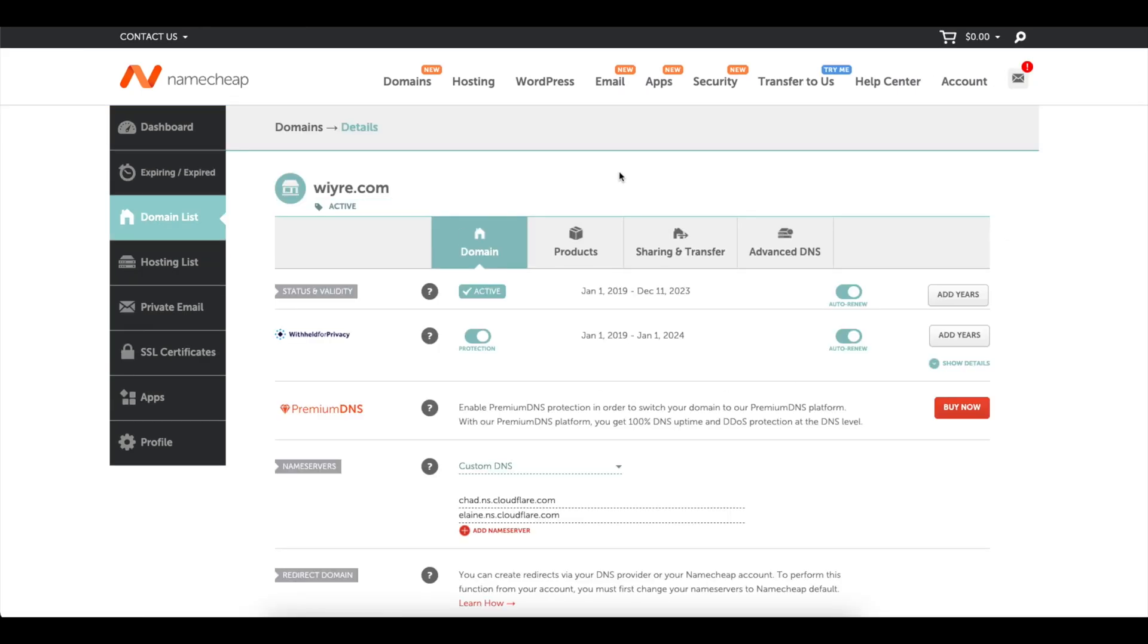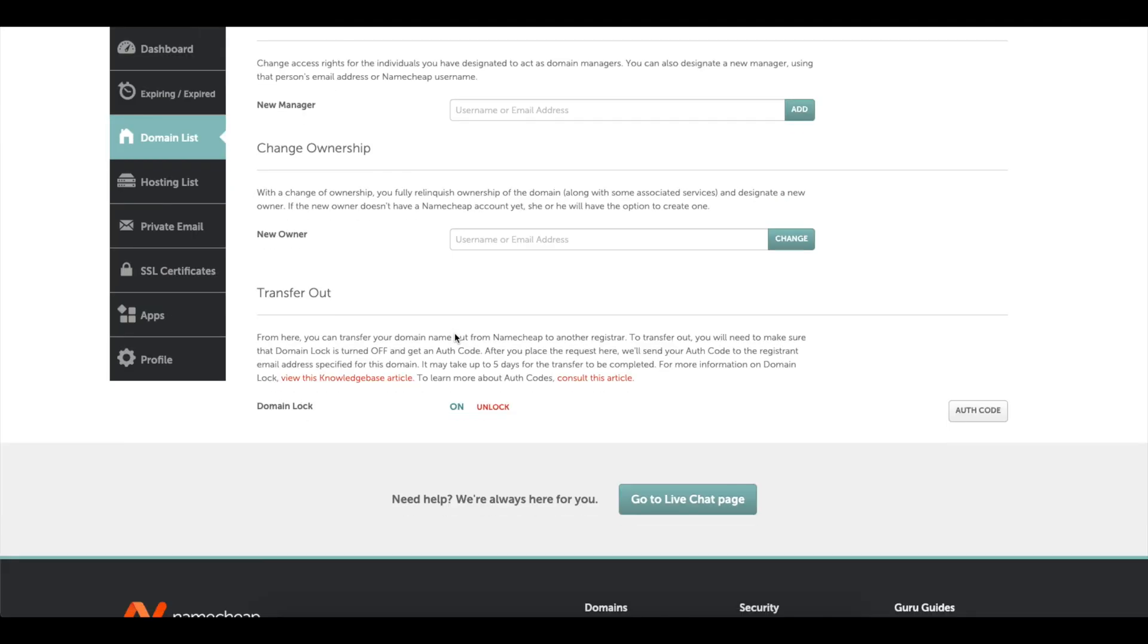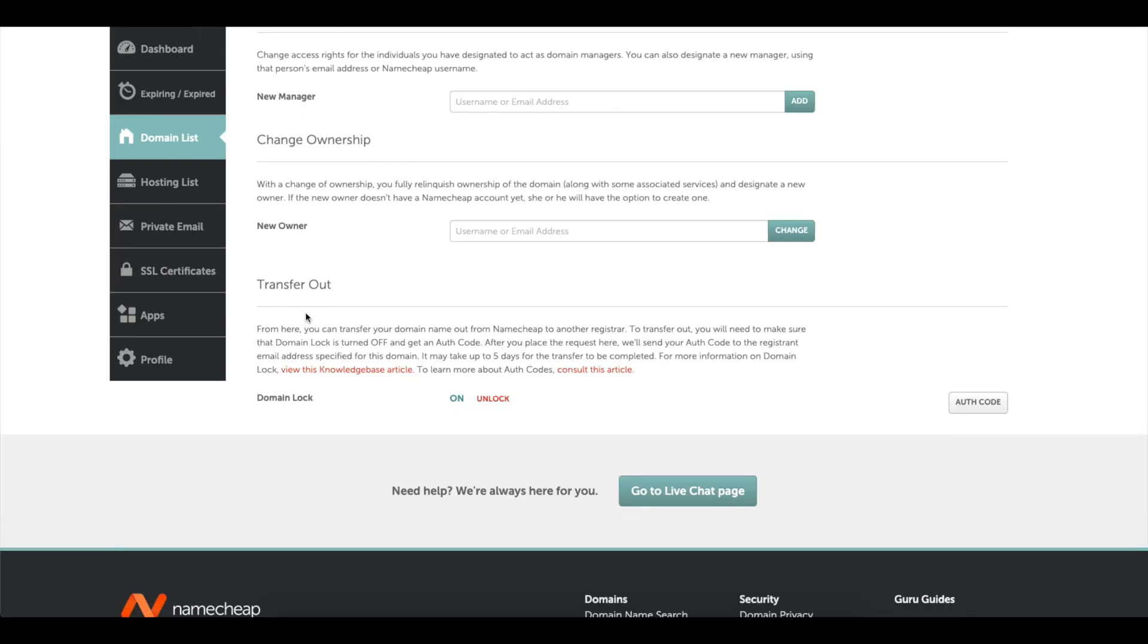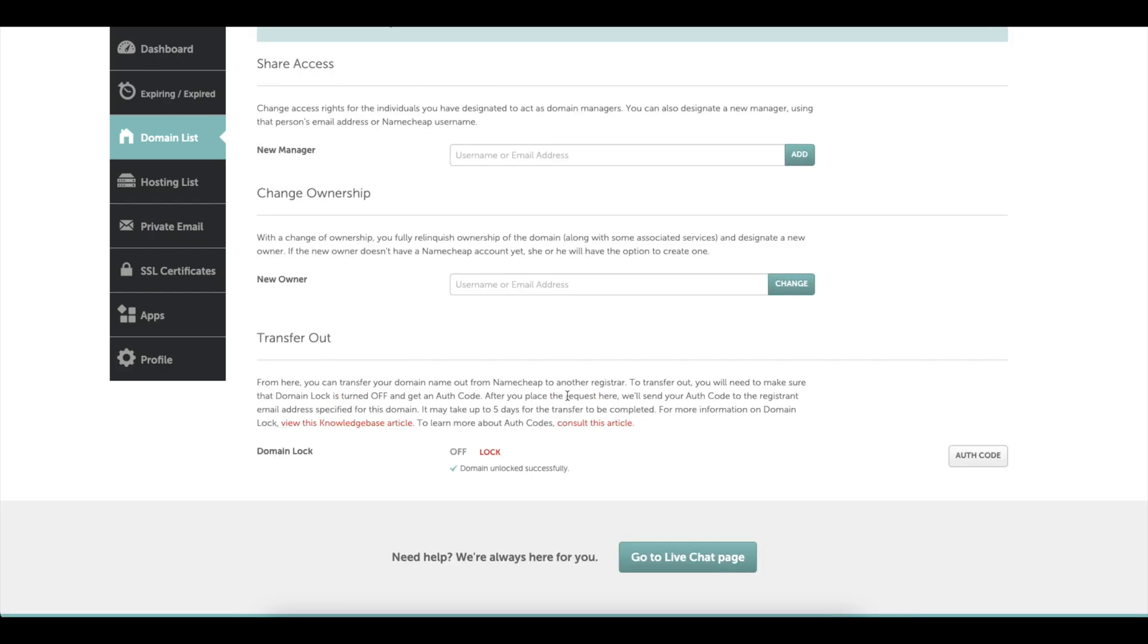And then if I click on sharing transfer, if I scroll all the way to the bottom I have the ability to transfer out the domain from Namecheap to Cloudflare. To do this we need to unlock the domain. So right now it's locked. Click on the unlock button and it will change to unlocked.